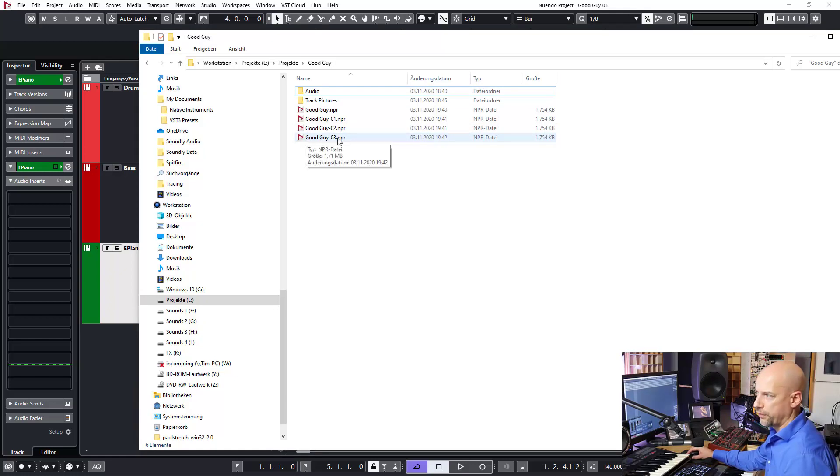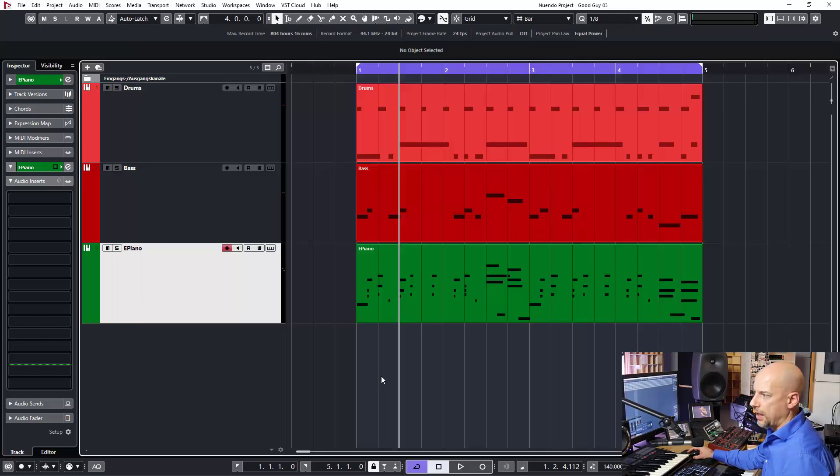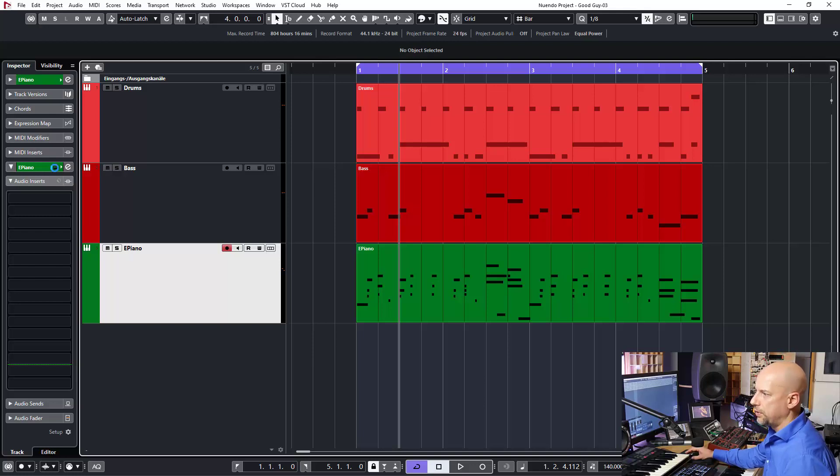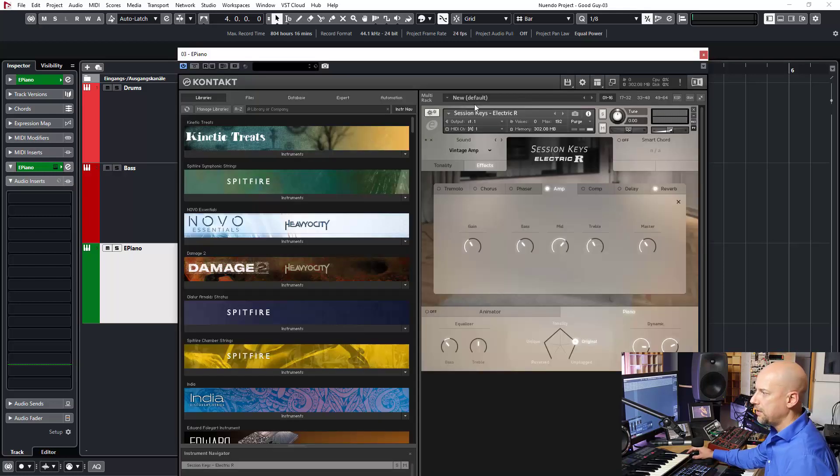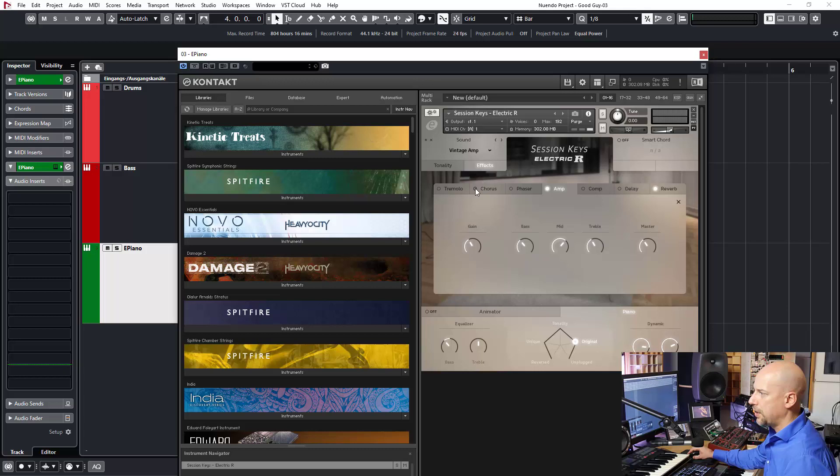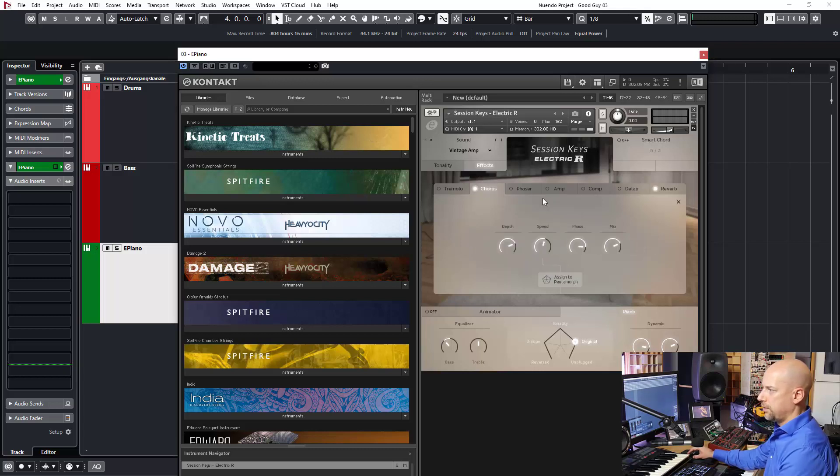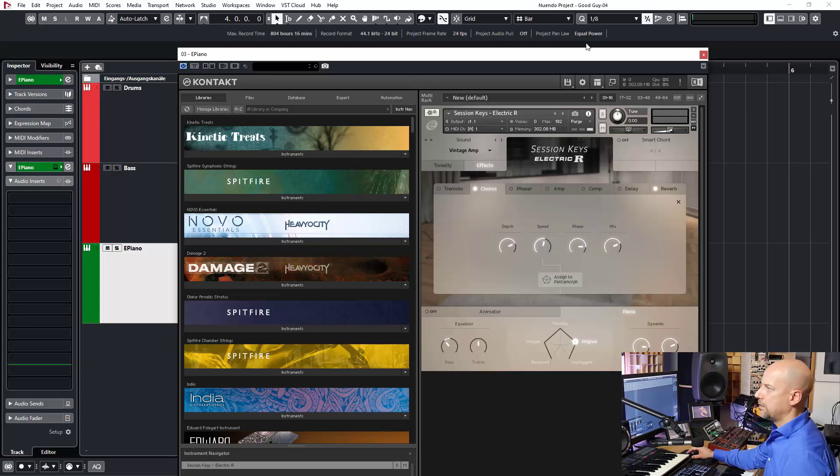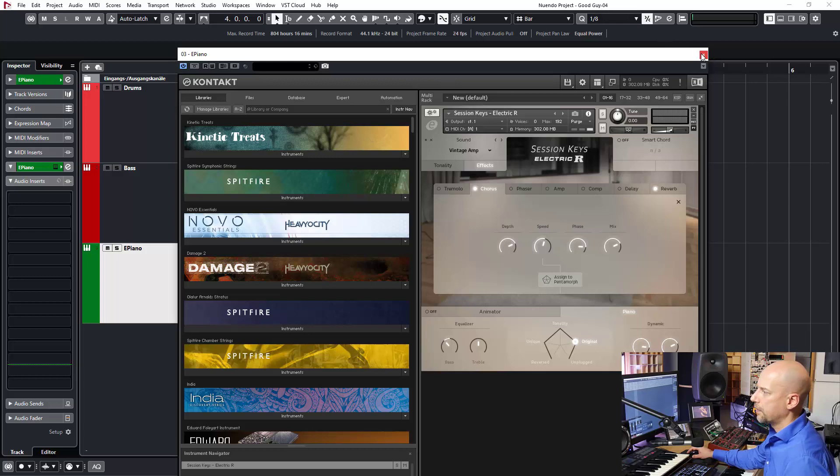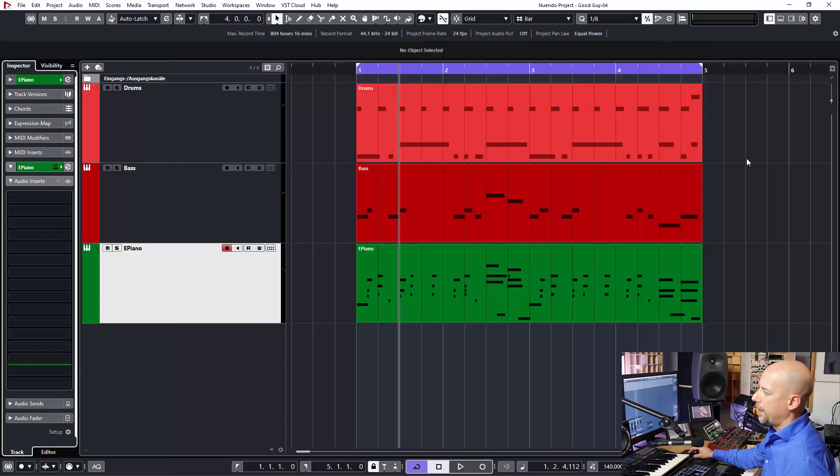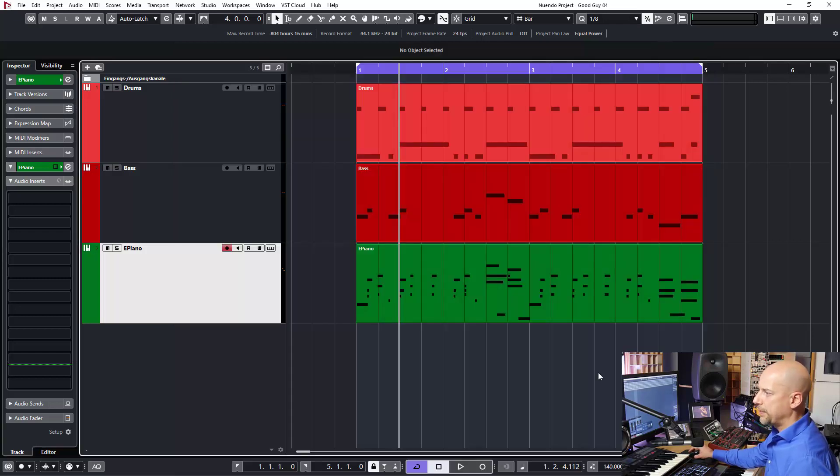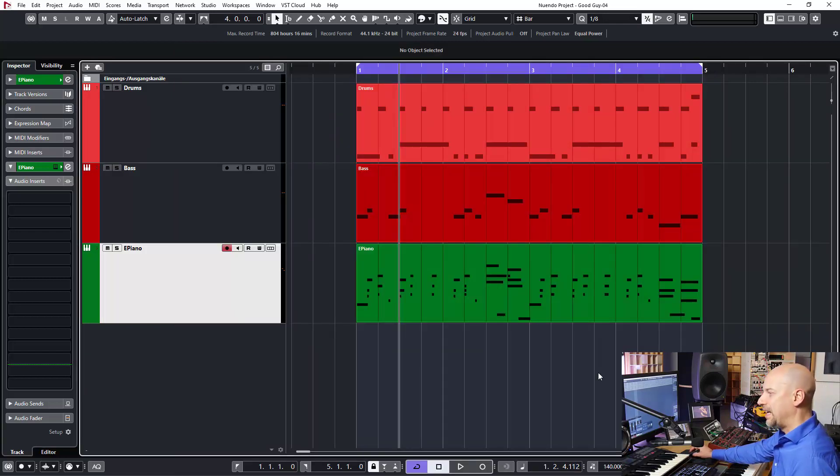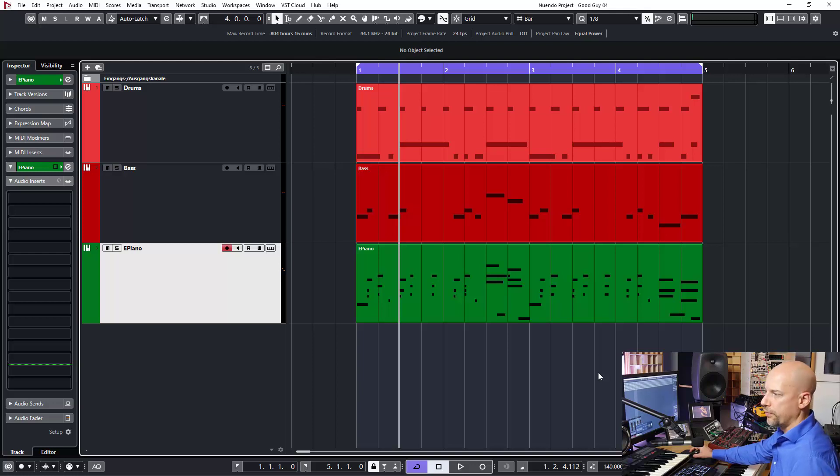And now I can do some editings. And now I add the chorus and save it again. Now we get the number four. And then the customer comes and says, I like the sound of version three more than version four.